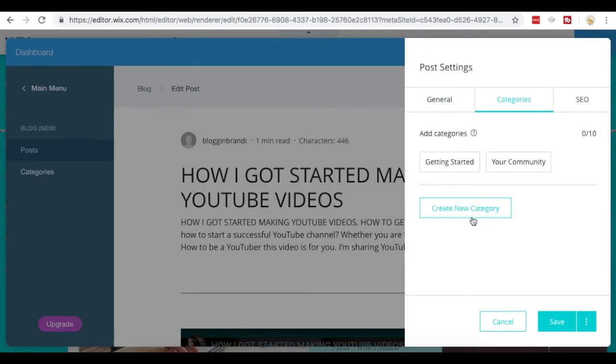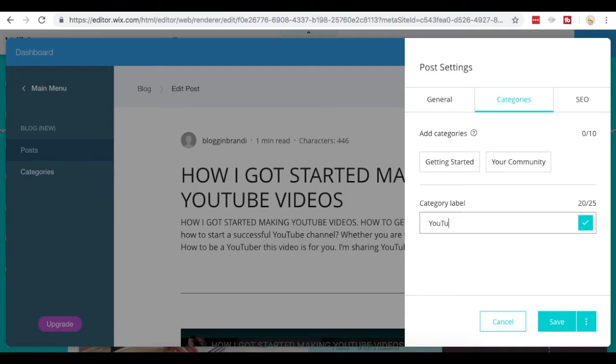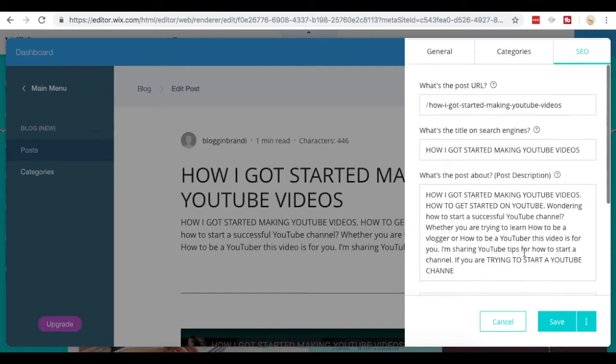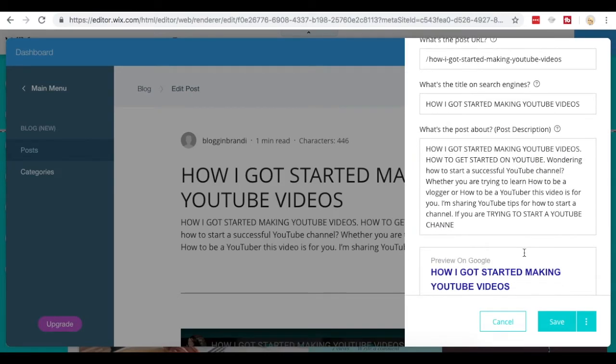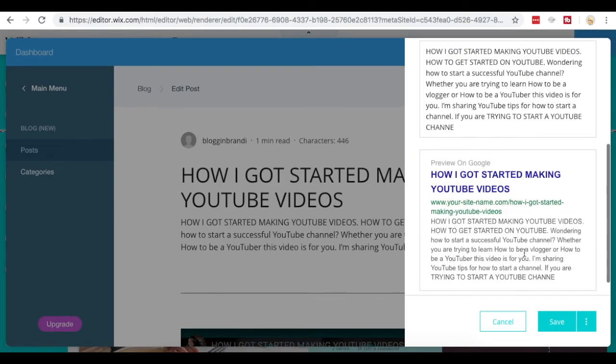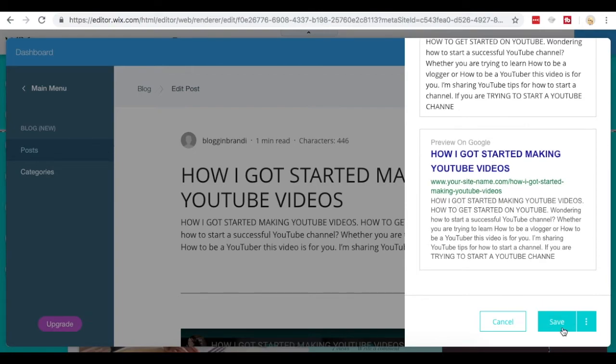I can add a new category. Maybe I want to call this YouTube videos, and then I can also add it to the getting started if I would like, and I can put any SEO updates that I would like to change in here. And this shows me what it's going to preview like on Google. So I can choose to save that here and publish it to my site.